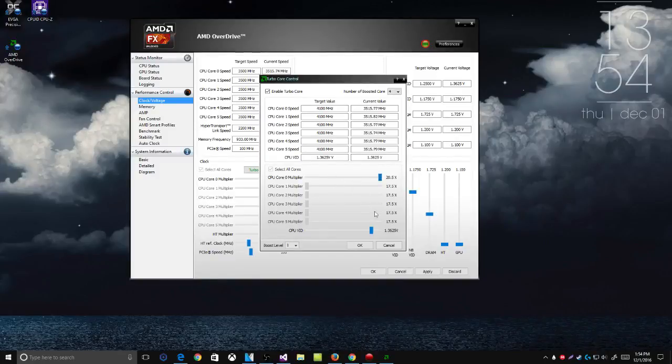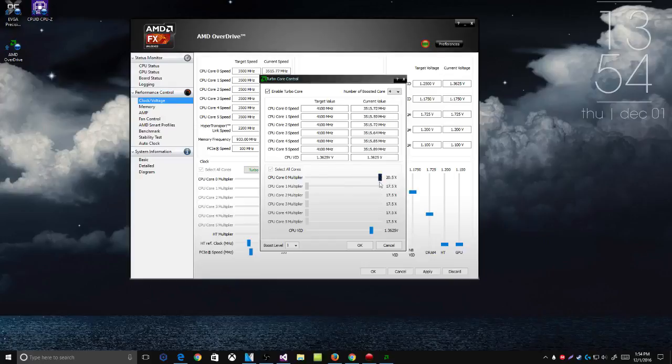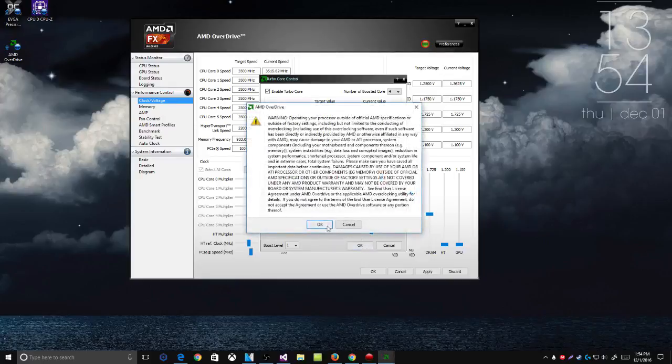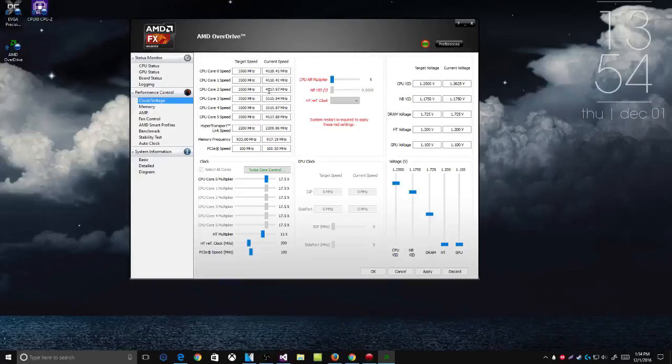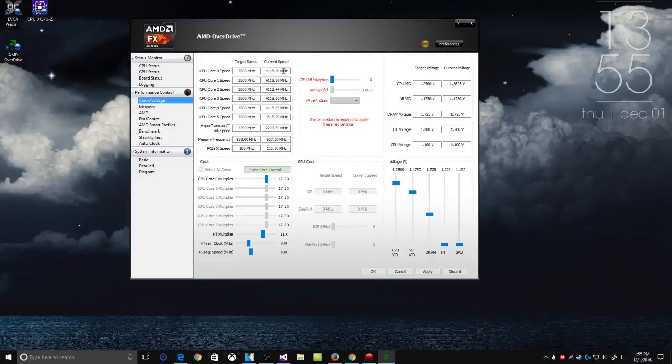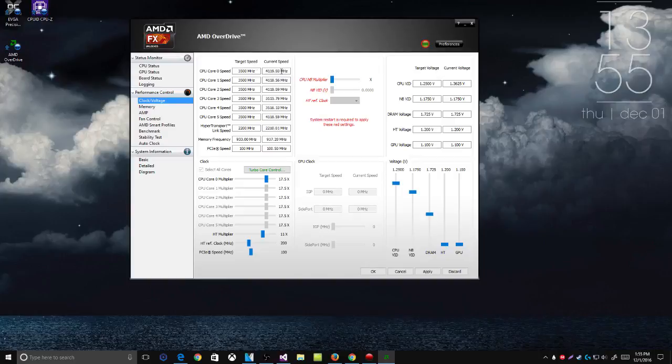And as you can see right there, it's at 20.5. Now the current value will jump up to 4.1 gigahertz or 4100. As you see, they are jumping here and there but usually it's staying pretty accurate at 4.1 gigahertz. It says the target speed is 3500 but the current speed is at 4118, which is 4.1 gigahertz.